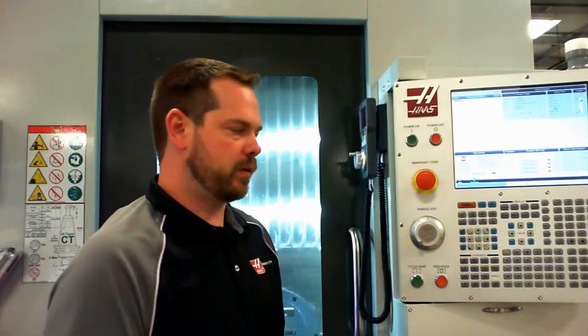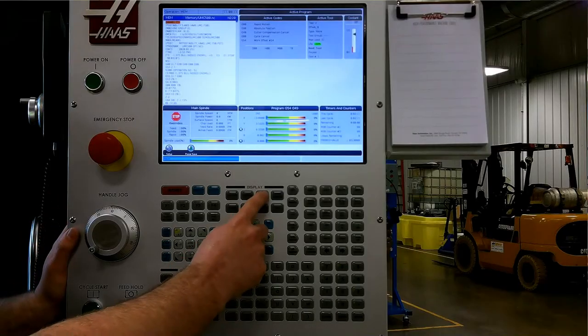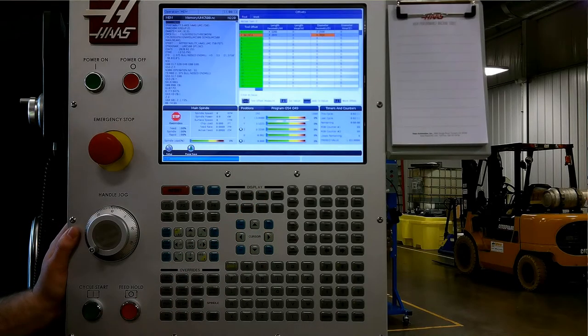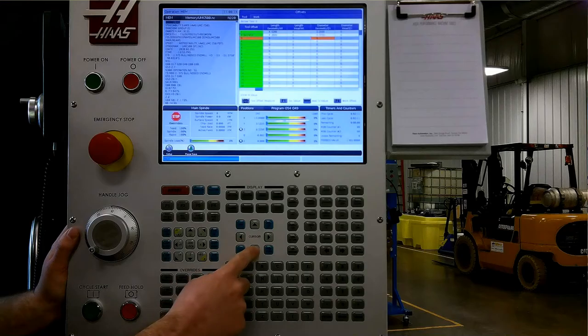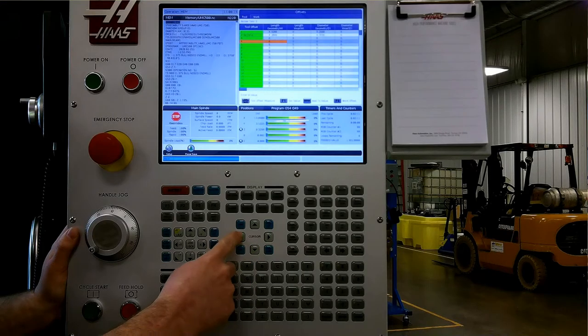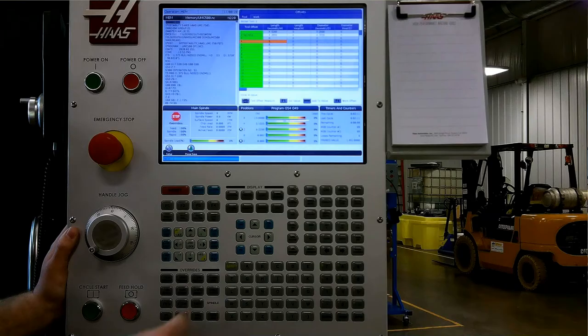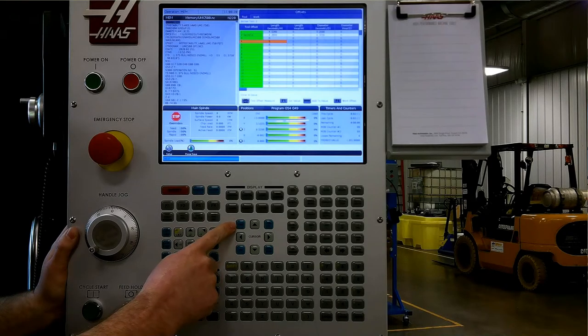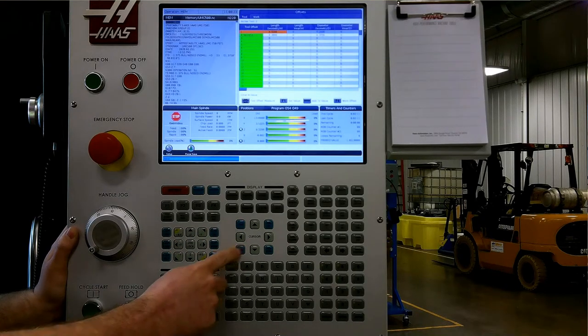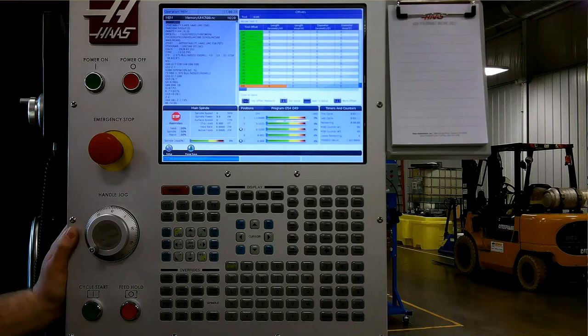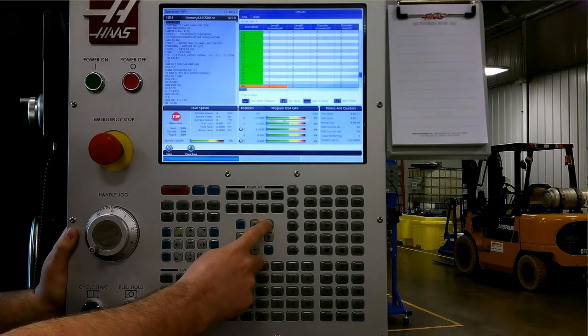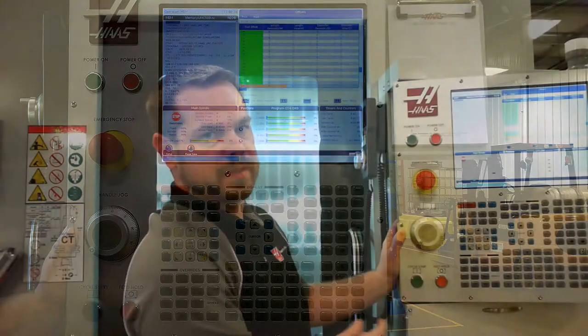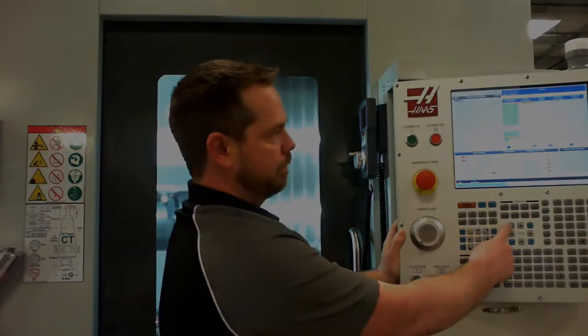The cursor in the center of the control is used to navigate around the menus. For example, when we're on the offset page, we can use the cursor to move around between the different highlighted text boxes. Home will travel all the way to the top of the screen and end will take us to the very bottom available line. Page up and page down will do exactly that, move one page at a time.